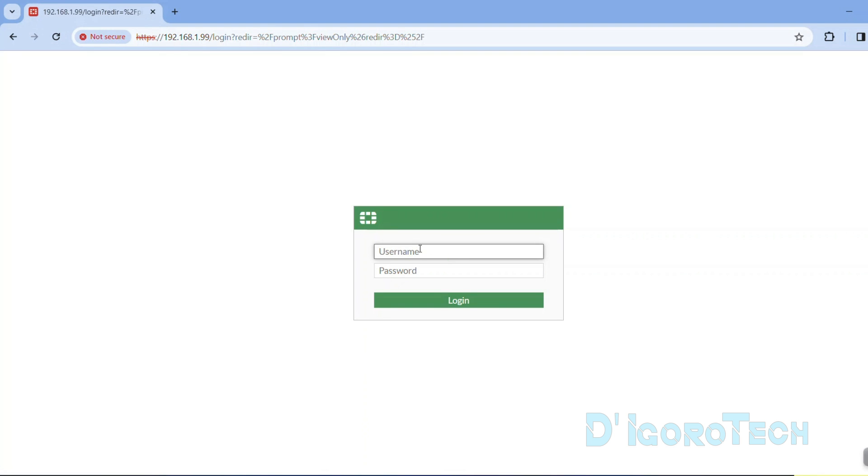The admin username and password is only for demo or lab activities. Don't ever use the admin username and password on the actual device for security purposes.